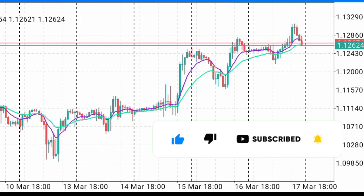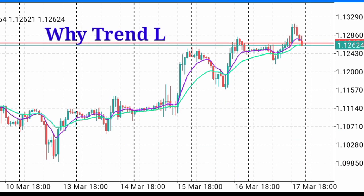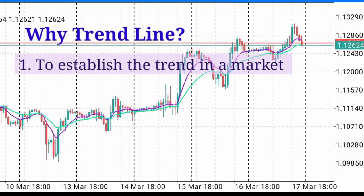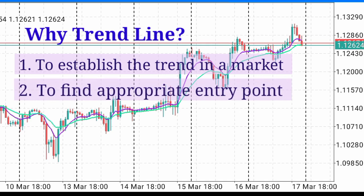The next question is, what is the use of a trend line? One, the trend line helps you establish the trend in the market so that you will know absolutely whether the market is moving up or whether the market is moving down. Secondly, it helps you to know the appropriate points to join the established trend to buy or to sell. We're going to look at that after we've seen how to appropriately draw a trend line.